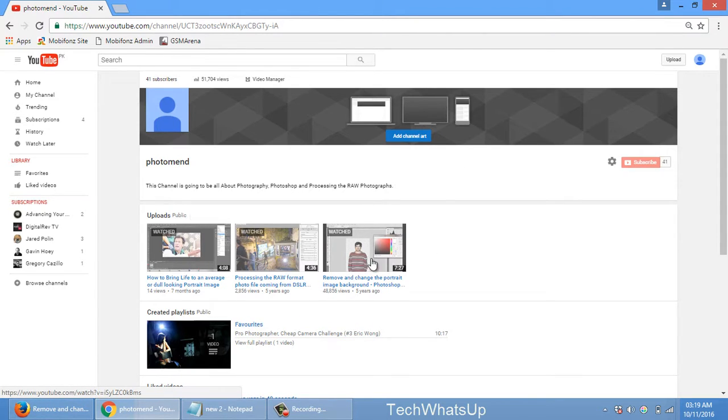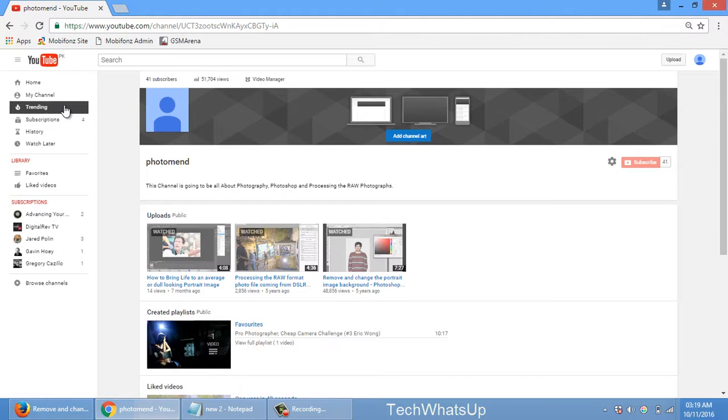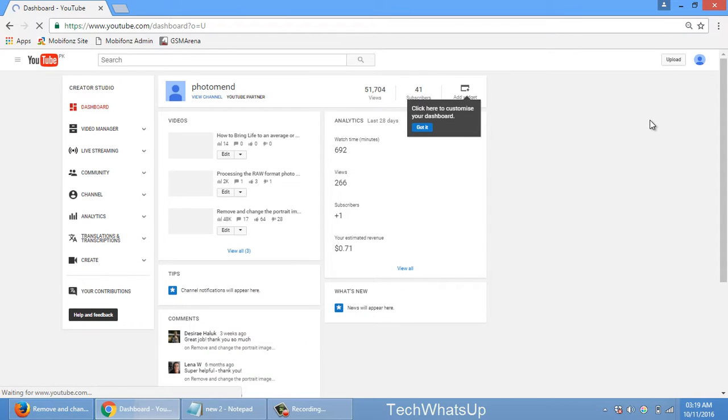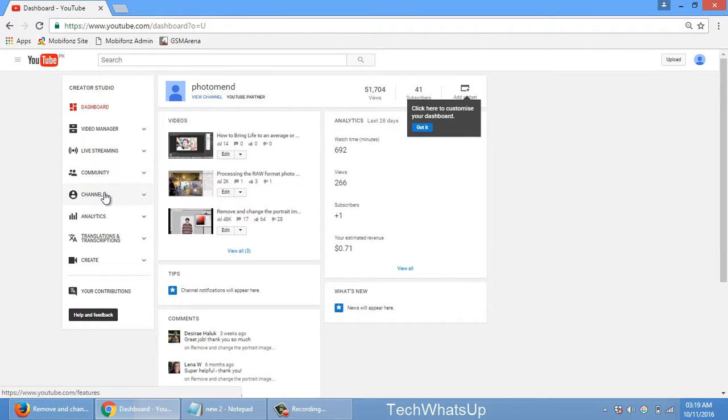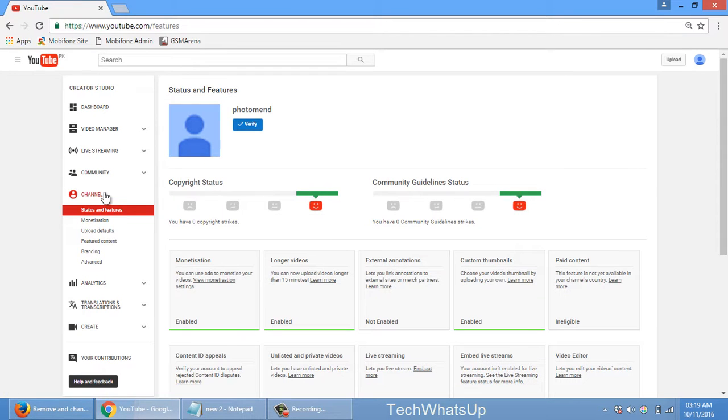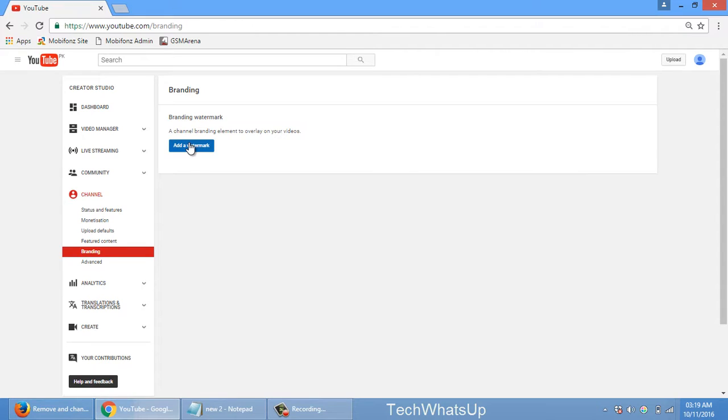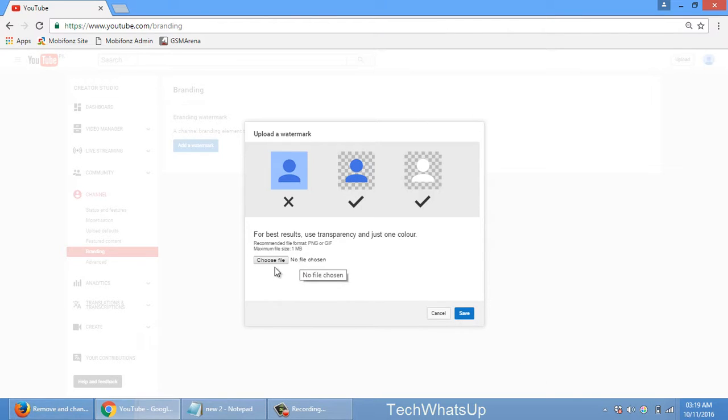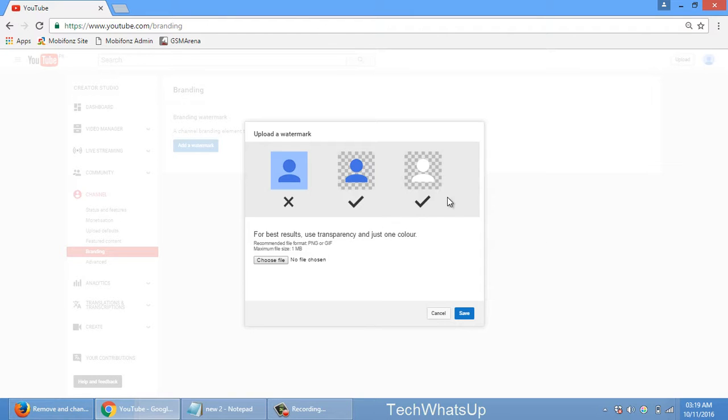So all you have to do is to go to Creator Studio, channel, and then branding here. Add a watermark - you just need to use this feature to add that icon. Once you have uploaded this icon, it will be added to all the videos in the channel which are currently uploaded or will be uploaded in future.